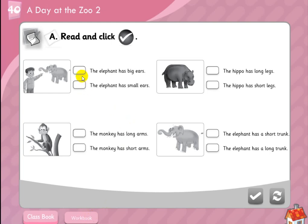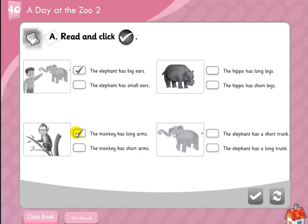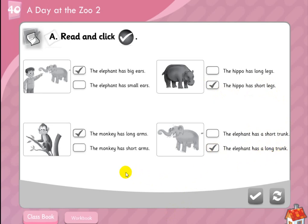Let's answer the box exercise. Number one: the elephant has big ears or the elephant has small ears — which is right? The elephant has big ears. Excellent. Number two: the monkey has long arms or short arms — the monkey has long arms. The hippo has long legs or short legs — the hippo has short legs. Last one: the elephant has short trunk or long trunk — the elephant has a long trunk.